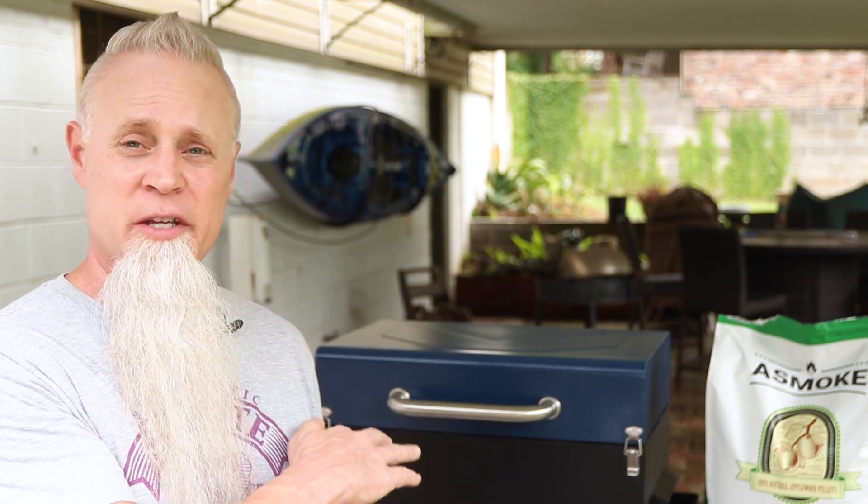I do want to throw this out there that this particular model here that you're about to see is a prototype that was sent to me from A-Smoke. There are a couple of added features that I will address in the video that are actually not on this particular model.